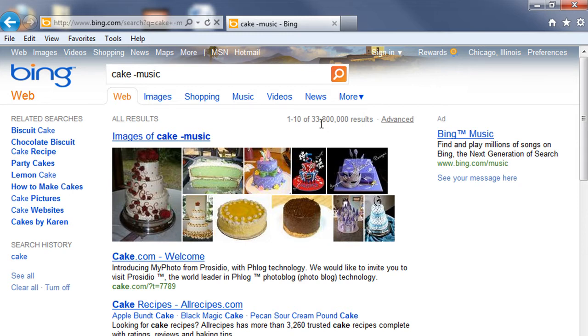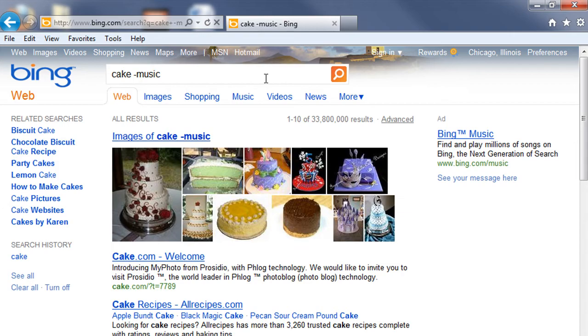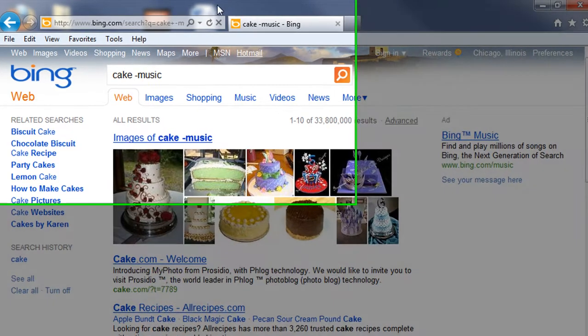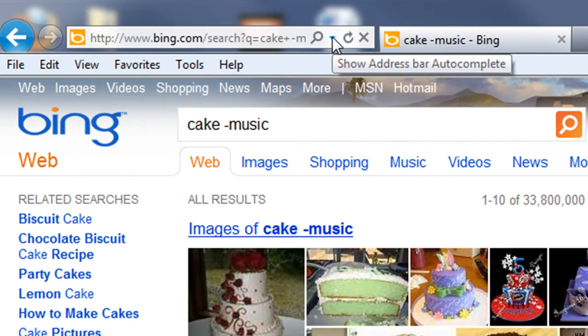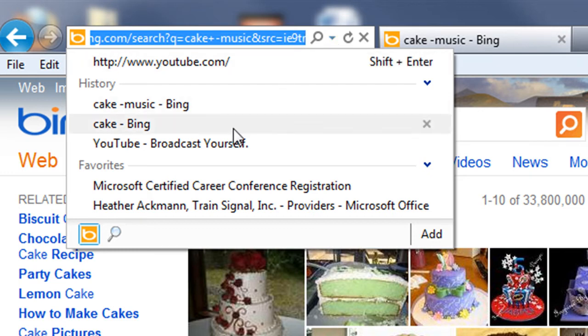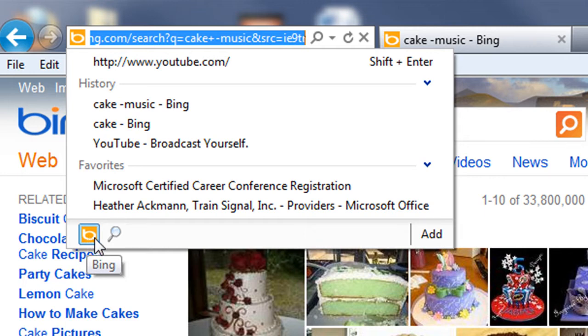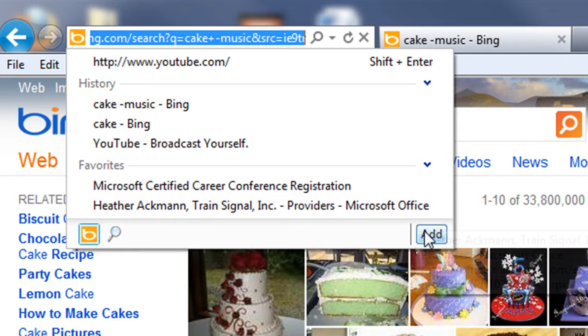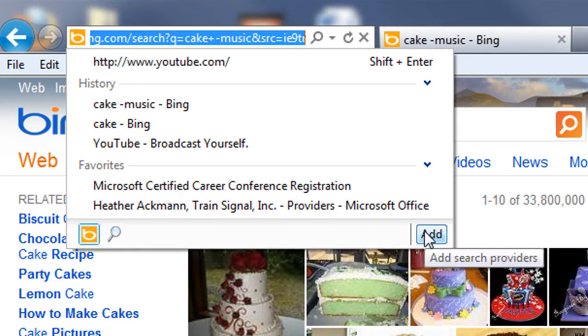So searching with the one box is very similar to using any other search box. But now let's say you didn't want to use Bing as your search provider. Well, in that case, if you hit the drop down arrow inside that one box—which by the way, that arrow is really teeny tiny—you'll notice at the very bottom we have the Bing symbol. And if we want to add additional search providers, what we can do is click the add button to the far right.